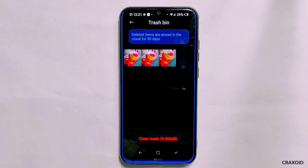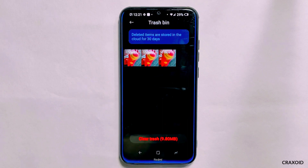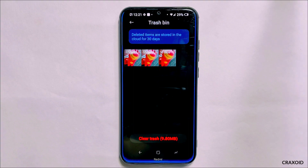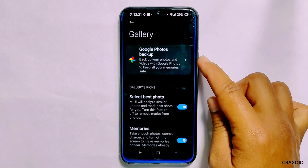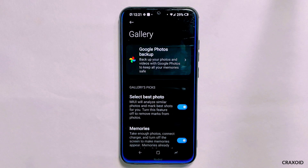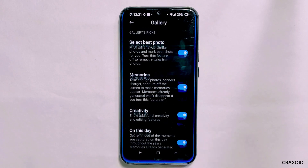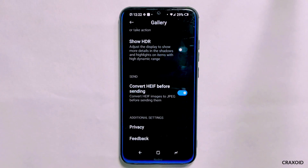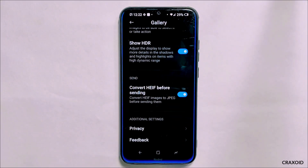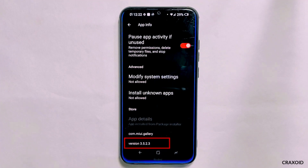Talking about some other basic features, it has a trash bin which will store deleted photos and videos for 30 days, after which they will be permanently deleted. In the settings section, you'll find a Google Photos backup option, as Mi Cloud has been officially removed from this gallery app. Other features like viewing hidden albums are also included, and the gallery app version is 3.5.2.3.